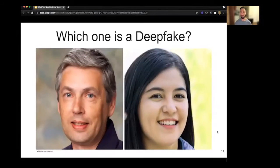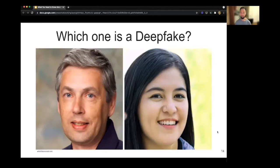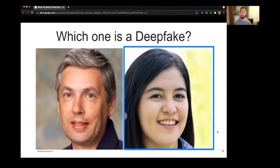Now that we've discussed ways to identify deepfakes, let's apply what we've learned. Let's think about those methods: water splotches, abnormal backgrounds, to name a couple. Which one of these photos is a deepfake? If you guessed the one on the right, you are correct. You can see the water splotch indicated by the red arrow.